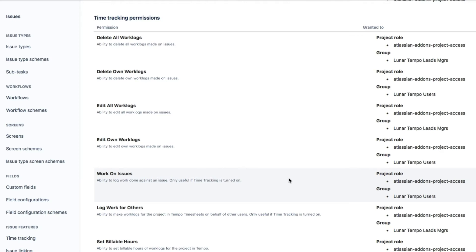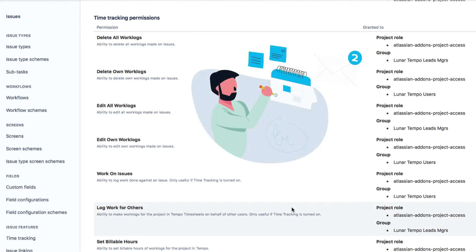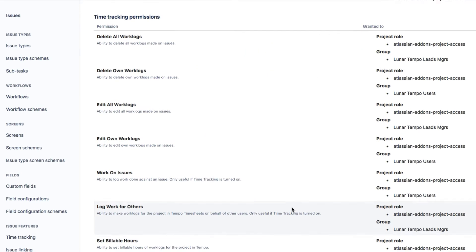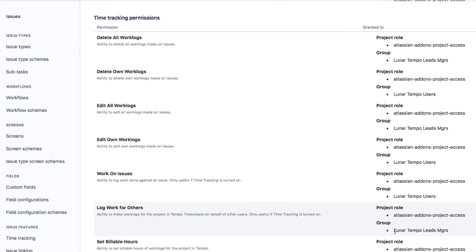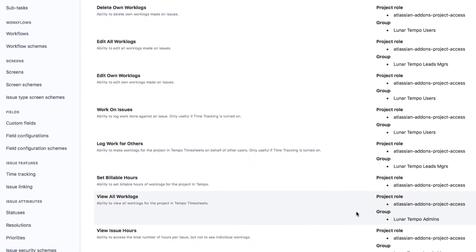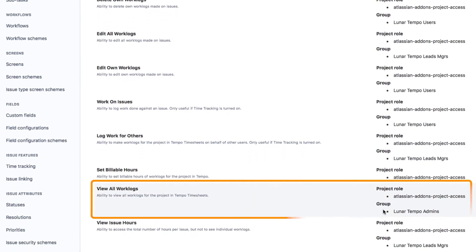But the reason for a separate permissions scheme is because internal issues often deal with personal data, like sick days or special leaves from work, so privacy is an issue. Here at Lunar Industries, only our Human Resource and a few other managers who are in this JIRA group have permissions to log work for others and view all work logs.